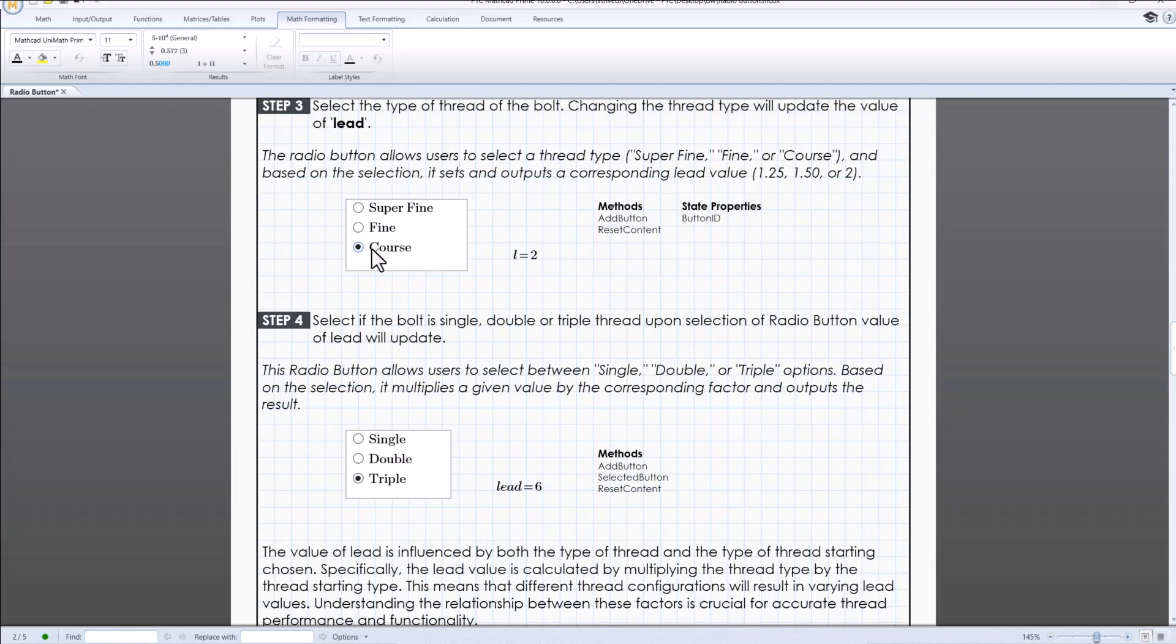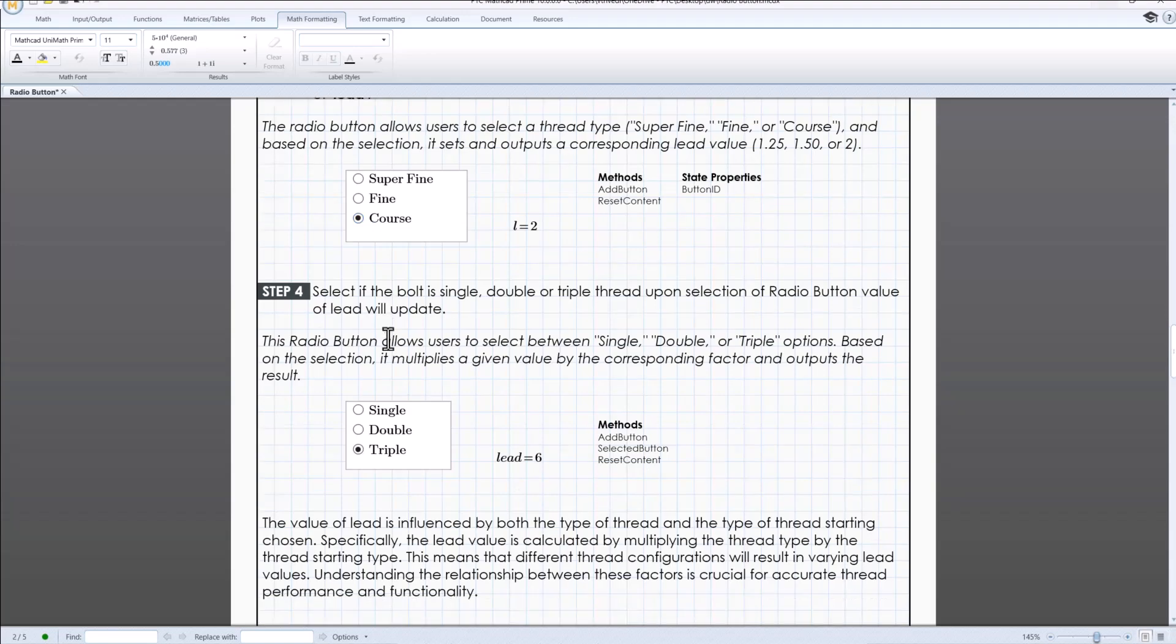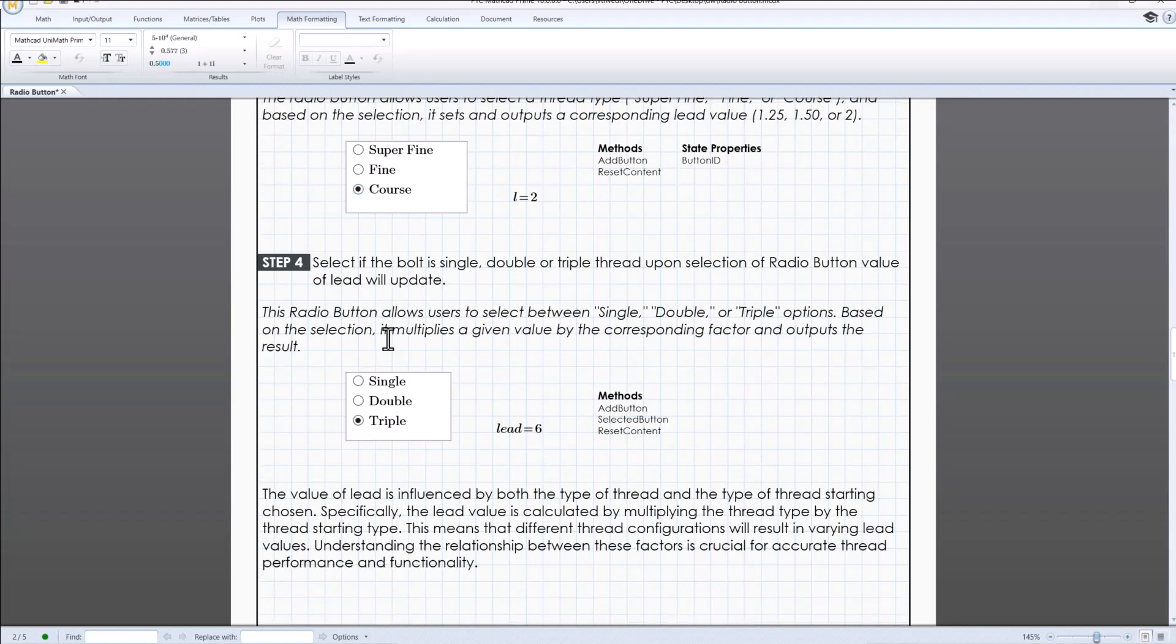In step 4, user needs to select between single, double or triple thread options.